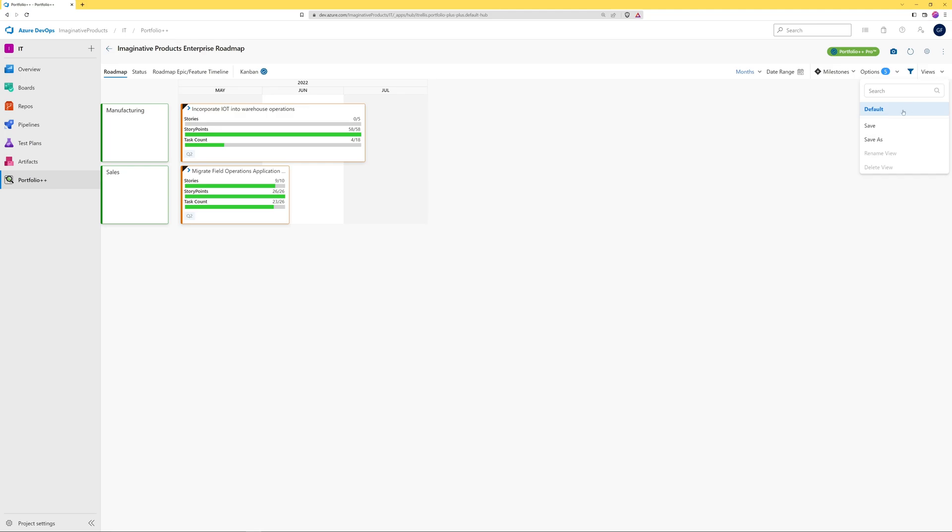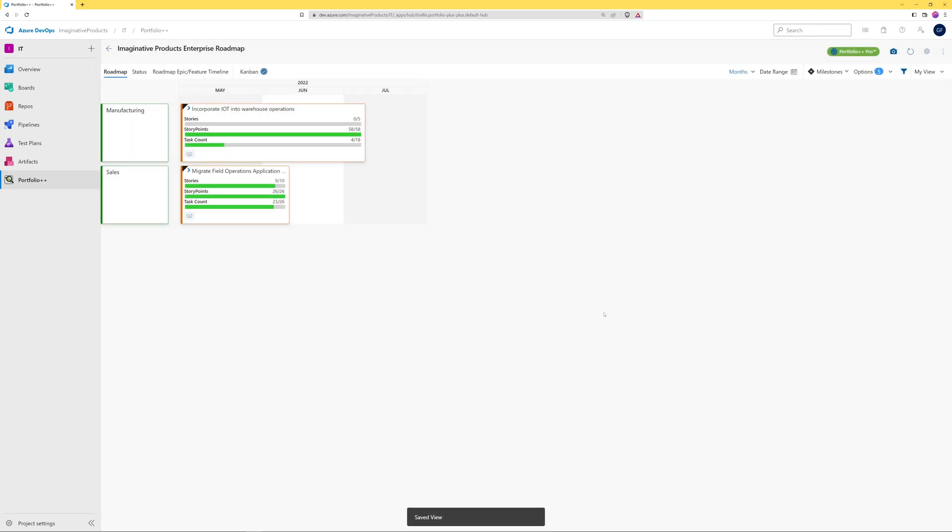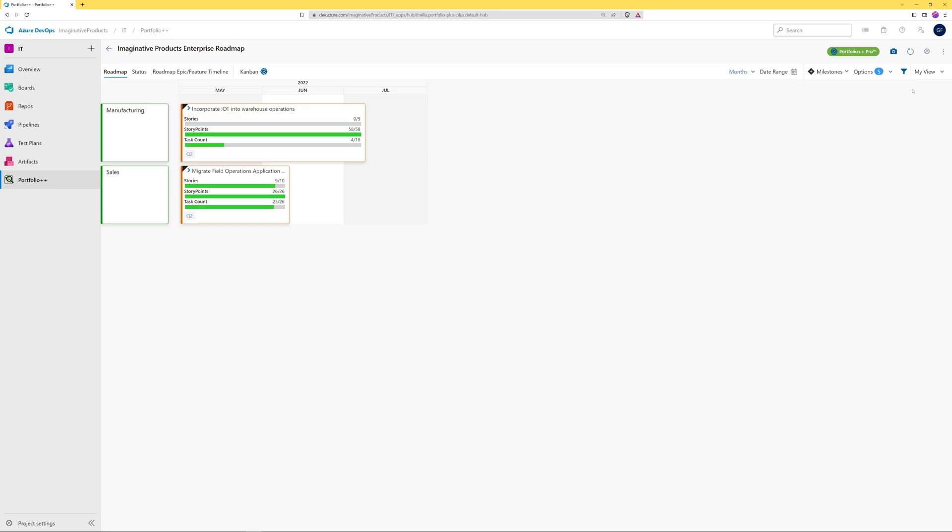When you have a view that you will frequently refer to, you can save it as a custom view. A custom view will save all the selections that you have made. It will save the selected timescale, any date range filter applied, the selected options, and any filters applied.